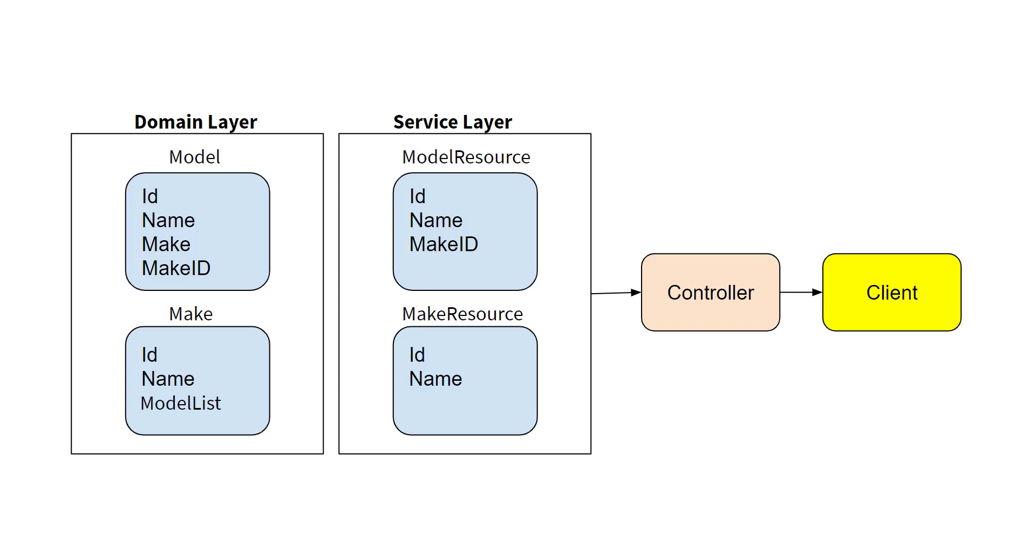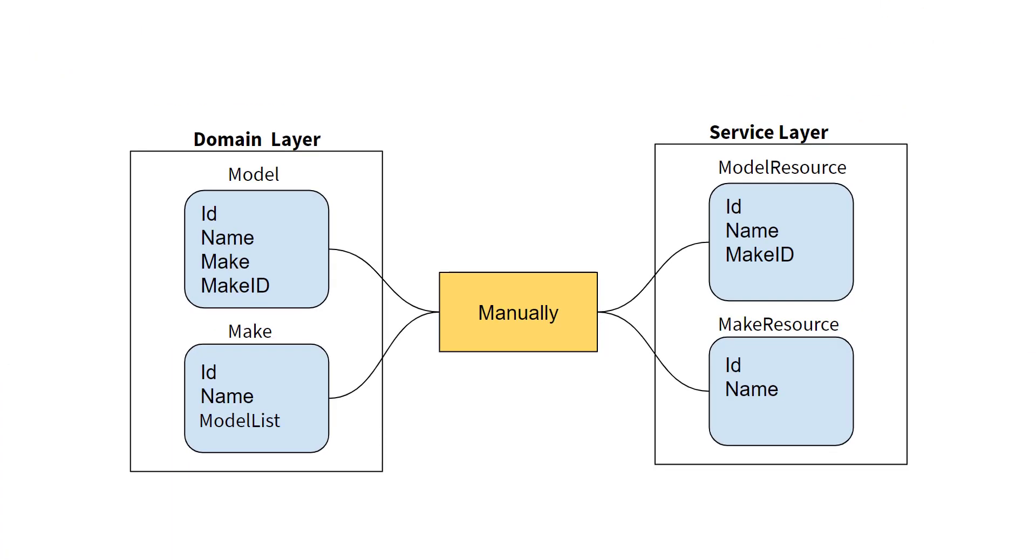We are using service layer to expose the data to our web API endpoints. In our controller class, we are exposing our service layer entity. And in order to do that, we have mapped the domain entities properties to our service entity properties manually. Here we have mapped only two properties, but this can be a very time consuming and boring task if we have to map hundreds of properties manually.